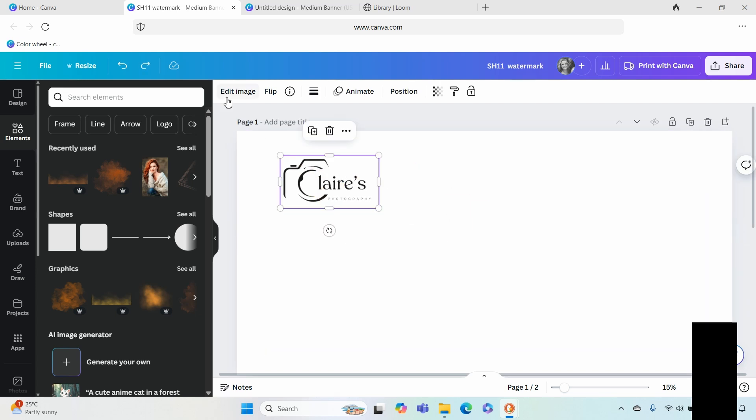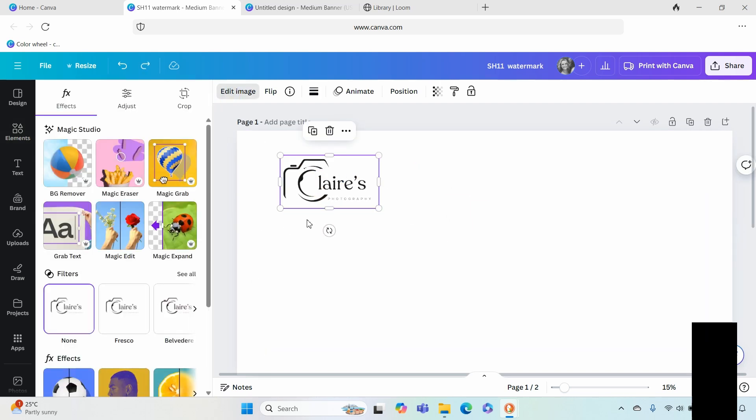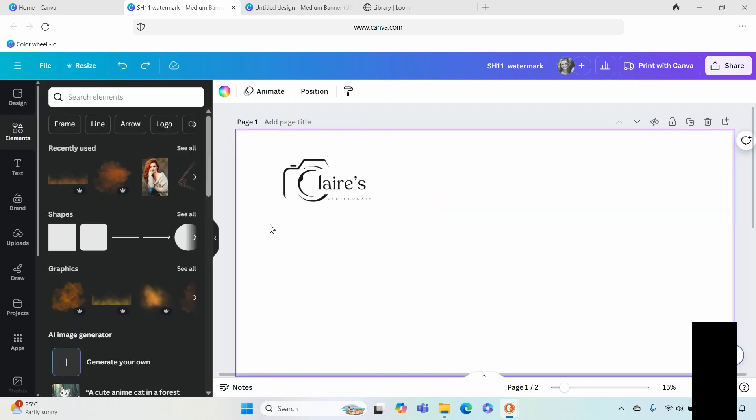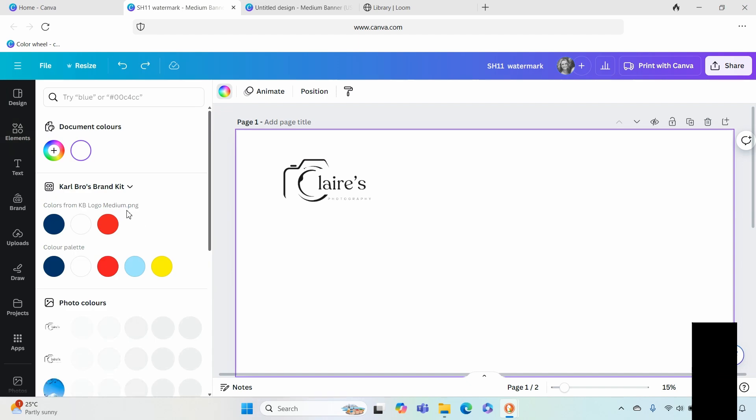Very simply what we're going to be doing is we're going to go over to edit image and this is completely optional. I'm choosing to change it into a white image, so let me just change the background so we'll be able to see it.